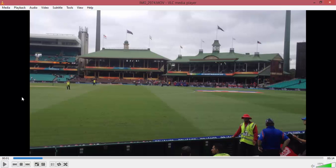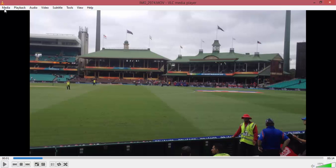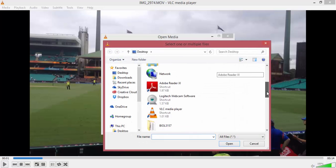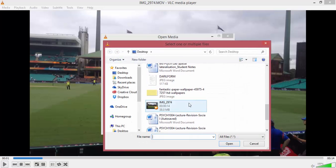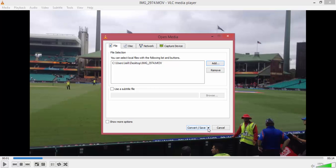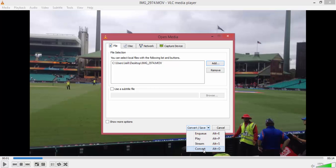After you've selected your cropping dimensions, you can go straight into Media and go down to Crop and Save. Select that, then add the video you want to crop and find it. Go Open, then click on the drop down arrow of Convert and Save.